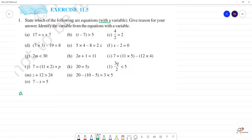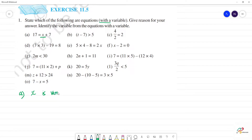First one — 17 is equal to x plus 7. There is a variable here. So this is the equation with variable, and what is the variable? x is the variable. This is the equation with x as a variable.